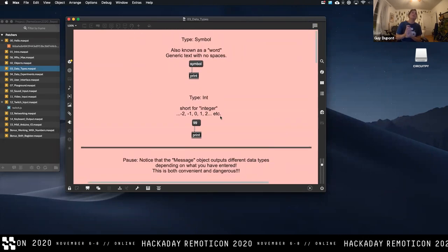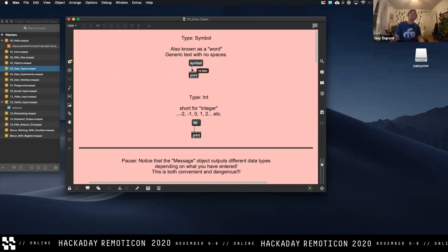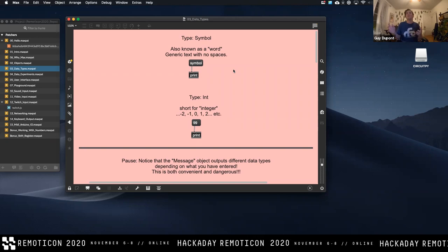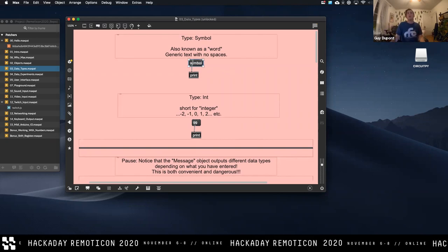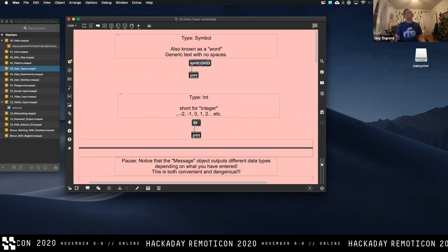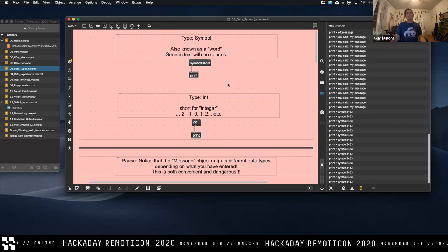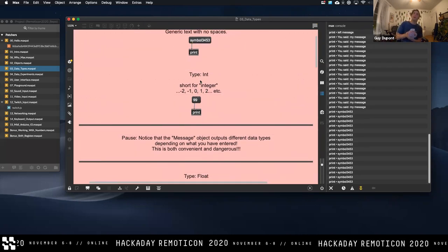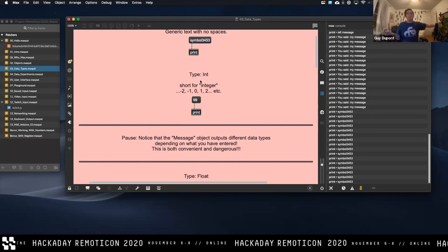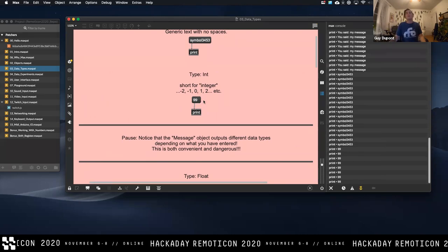We're opening up the data types patch. There are a few different types of data that flow through these gray patch cables. The first one is called a symbol — just a word, generic text with no spaces, alphanumeric characters with at least one A-through-Z character. The second type is int, short for integer — that's a whole number, negative or positive. The message object can hold any type of data, which can get confusing — we're going to use it over and over again but each example demonstrates a different type. The next one is float — a number with a decimal point.